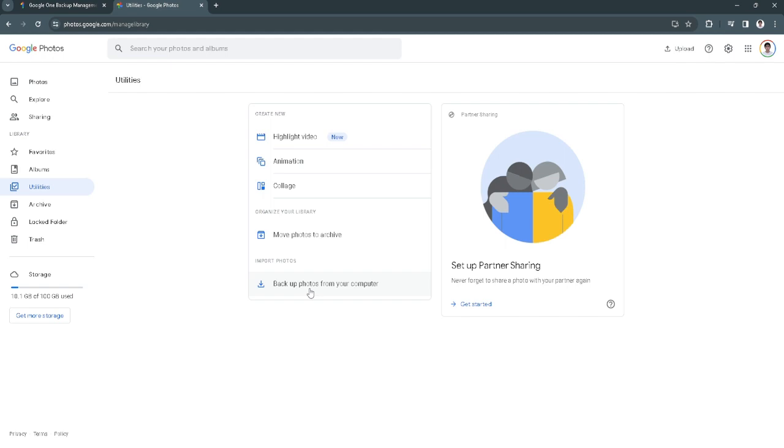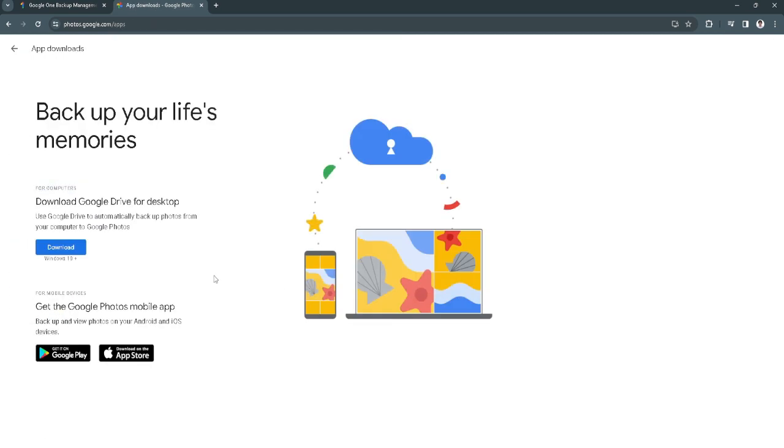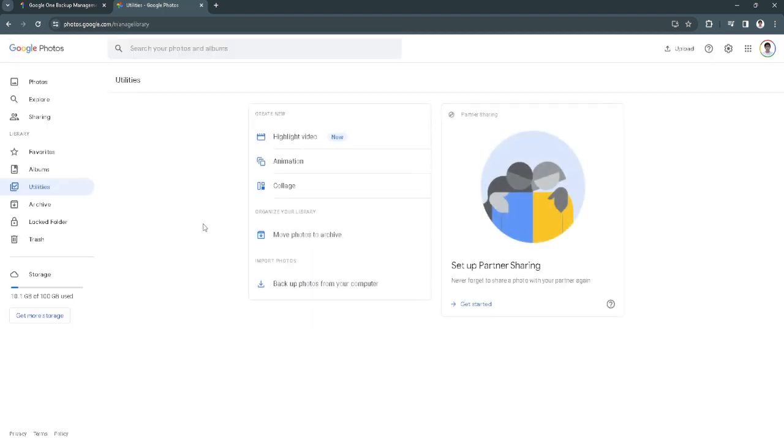Now you want to download this Google Drive for desktop and just proceed with backing up these photos from your computer. It will be downloaded to your computer and you will be able to open the files that you have backed up and downloaded.